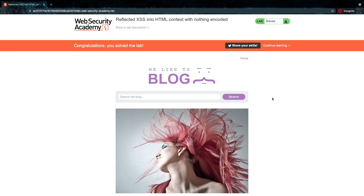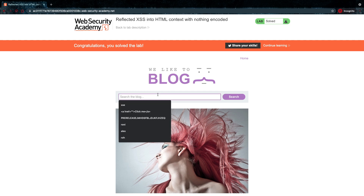Hey, what's up, you amazing hackers! Hope you're all doing well. Welcome back to the channel. I'm going over the PortSwigger labs again, but I'm going to try and provide some extra context wherever possible. In this first one we have no filtering — it's pretty easy. It's reflected cross-site scripting into the HTML context with nothing encoded.